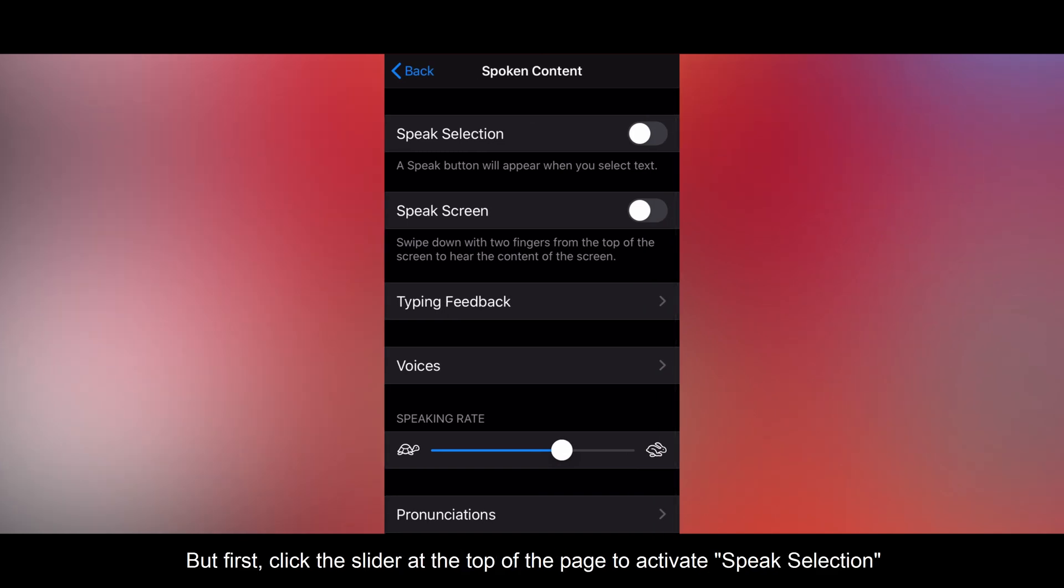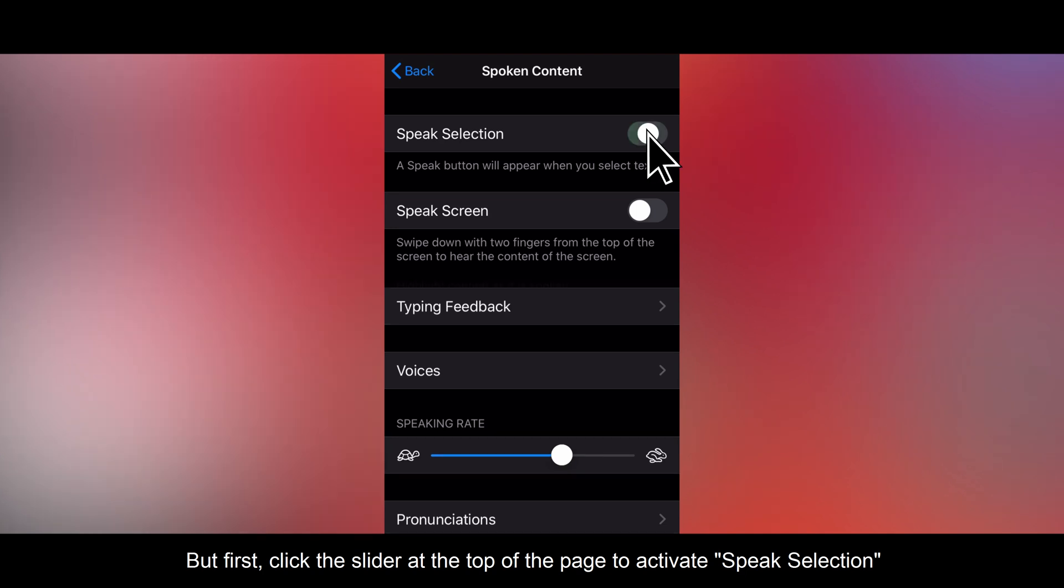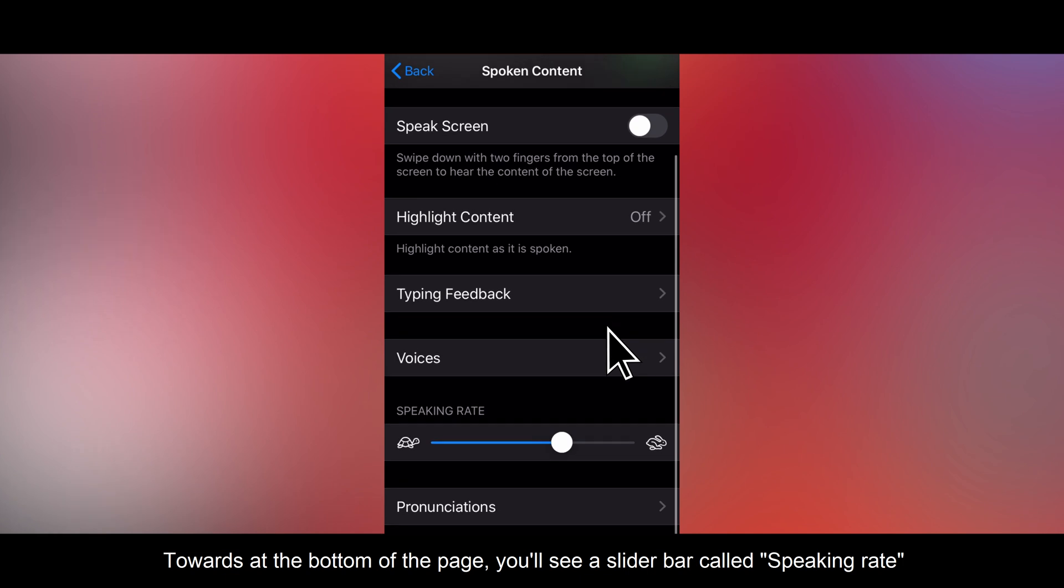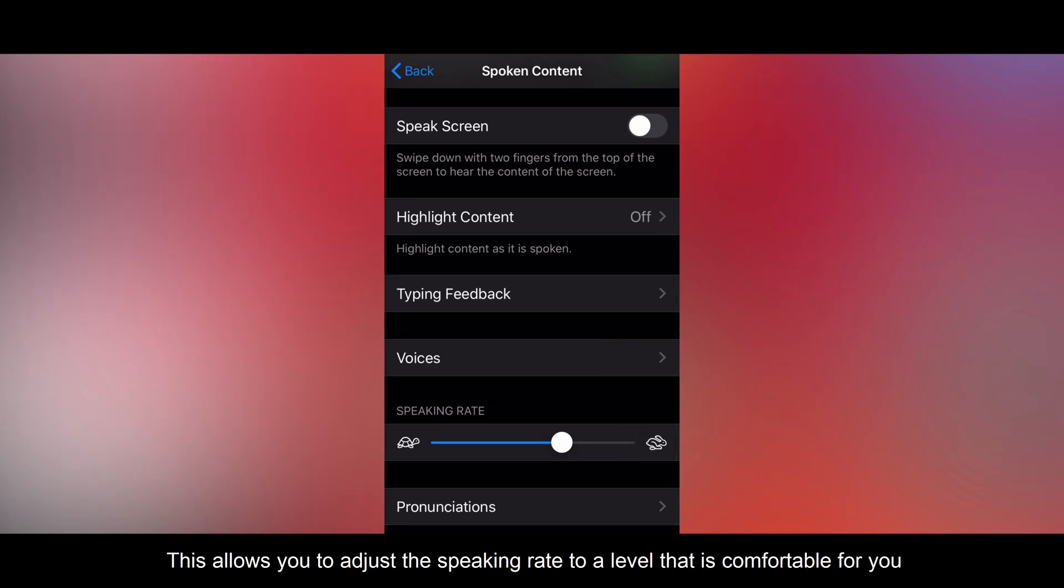But first, click the slider at the top of the page to activate speak selection. Towards the bottom of the page you will see a slider bar called speaking rate. This allows you to adjust the speaking rate to a level that is comfortable for you.